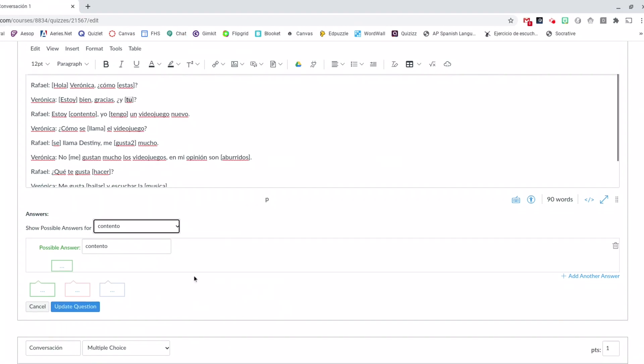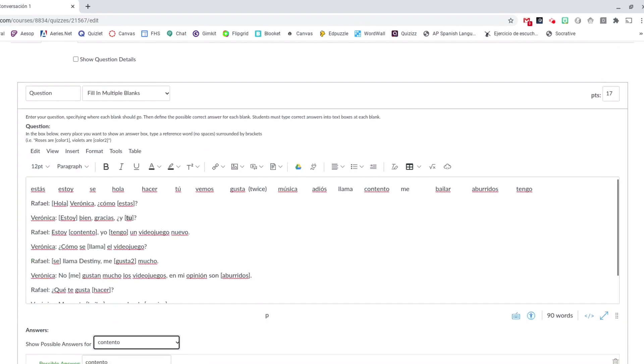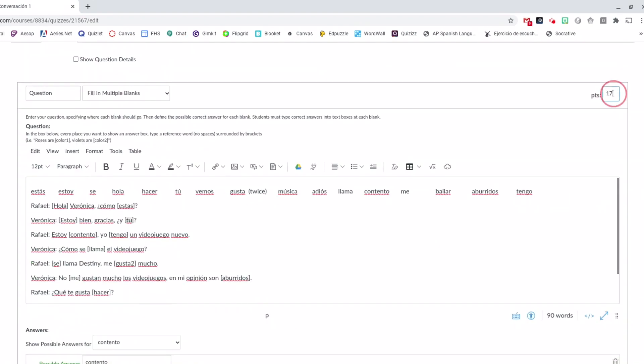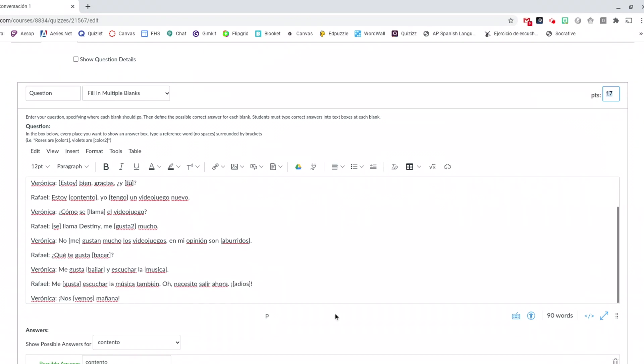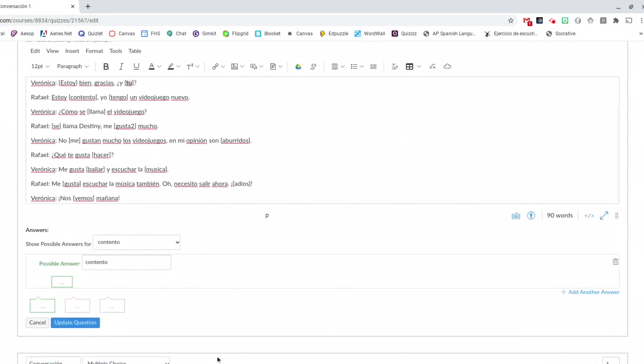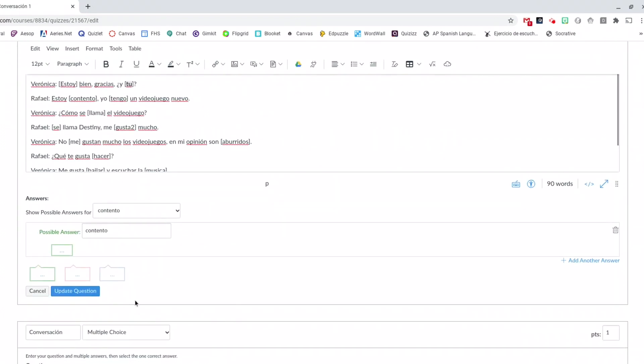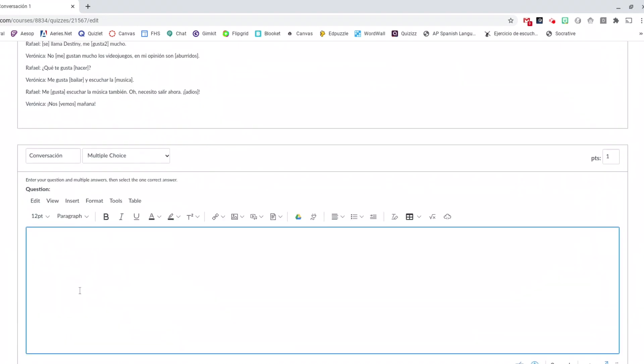So go through all of these putting in each of your answers. And then when you're done I went ahead since I had 17 words in my conversation I made it worth 17 points. So it's one point each. And then I clicked update question just to make sure that everything was good to go.